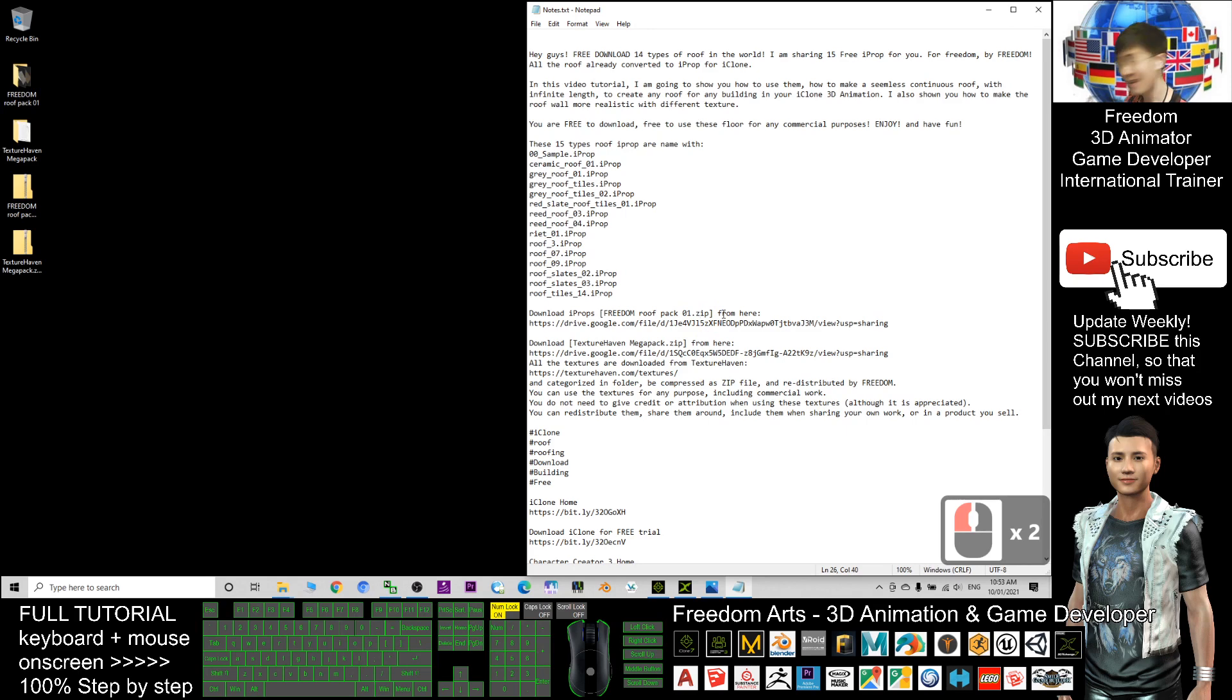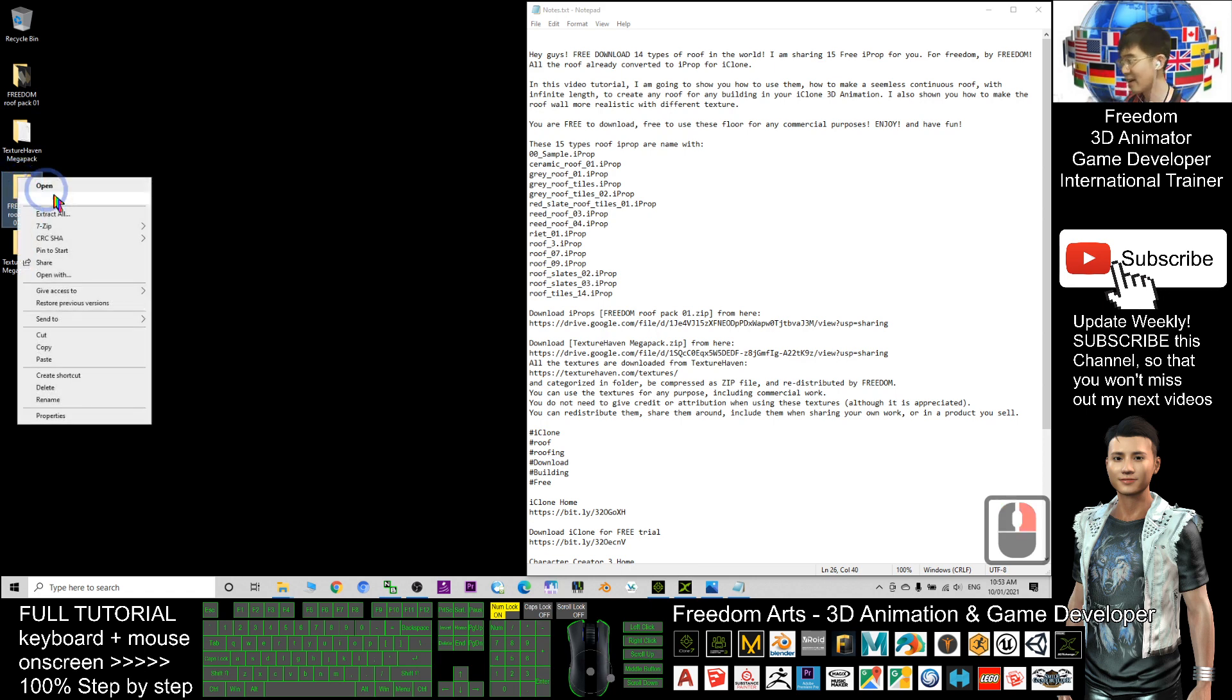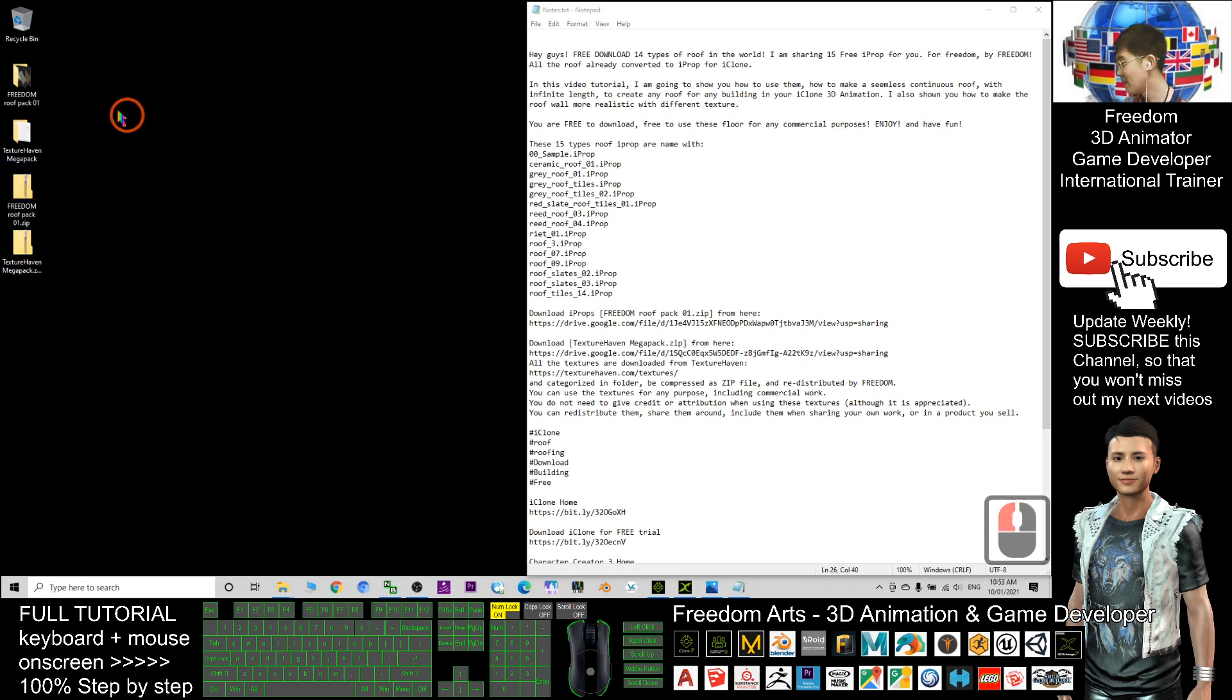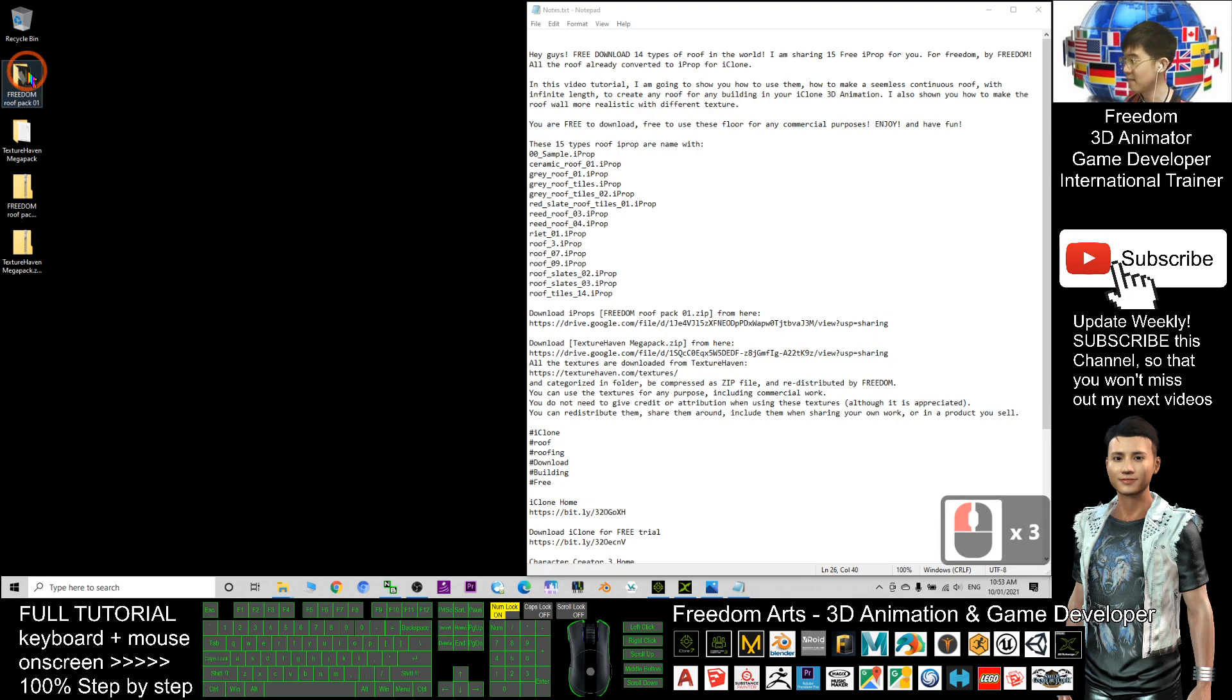This is a zip file. After you download it, just extract it. Right-click Freedom Roof Pack 01 and click extract all. Then you should be able to get this folder. Open the folder.